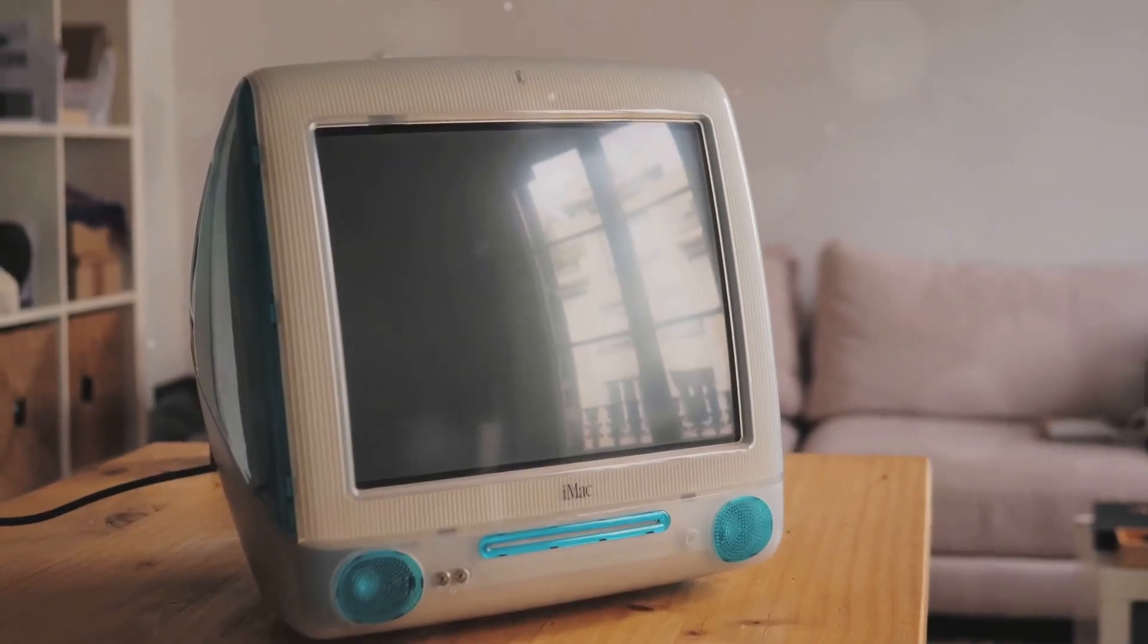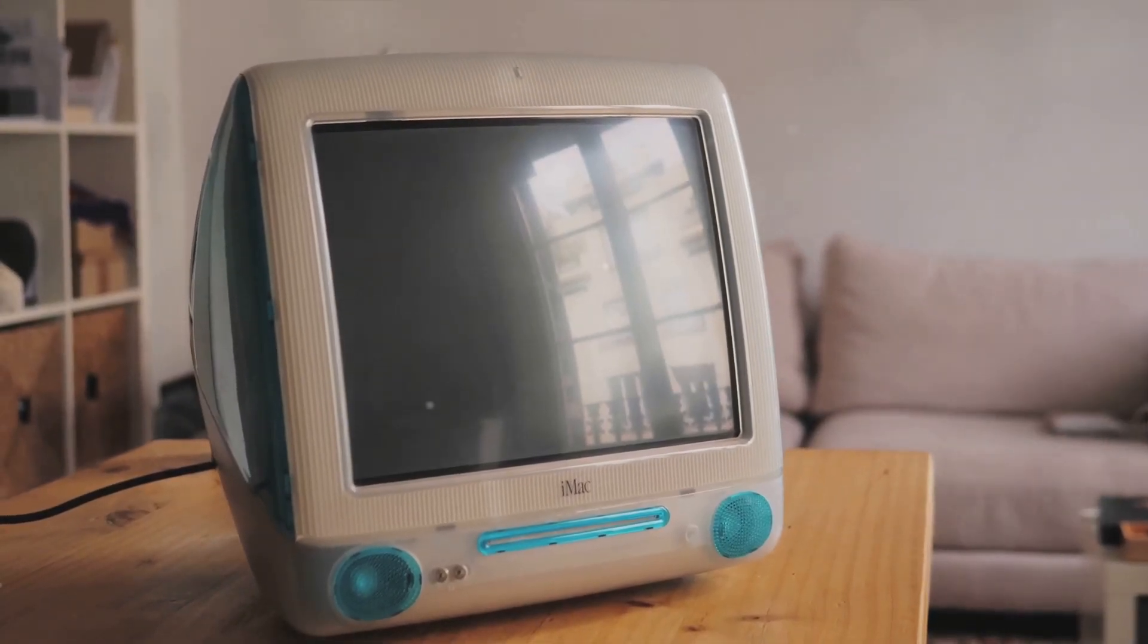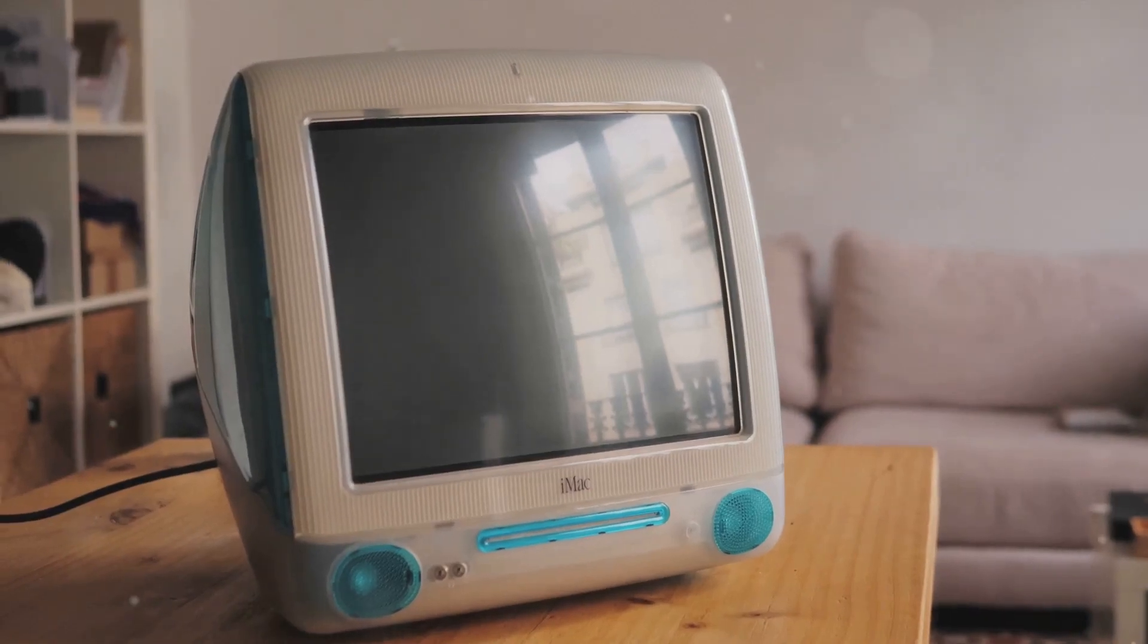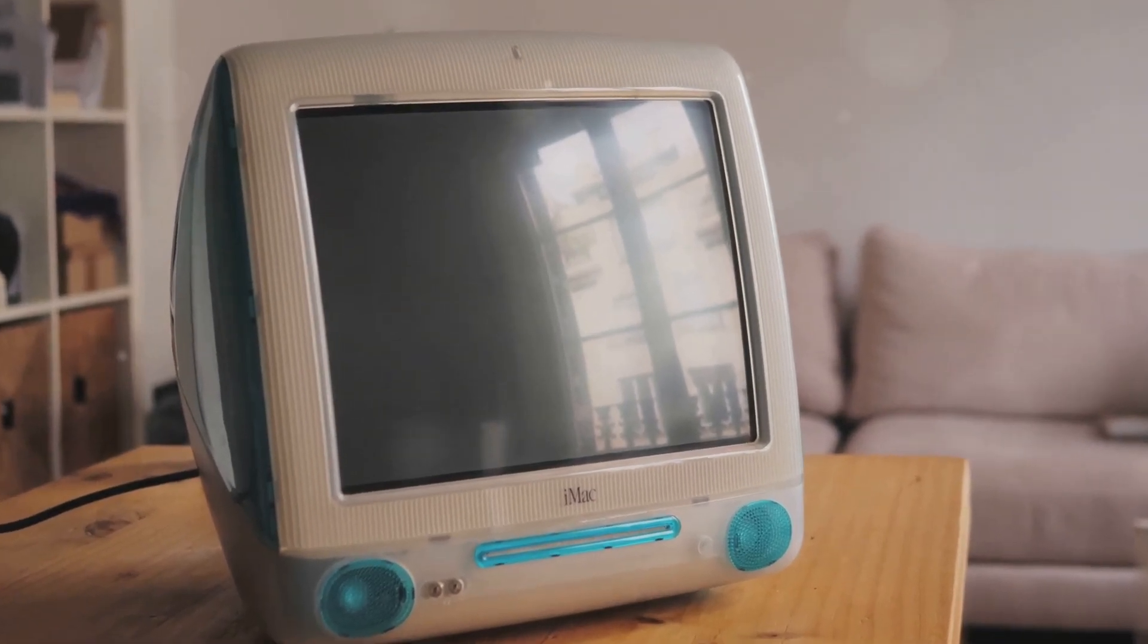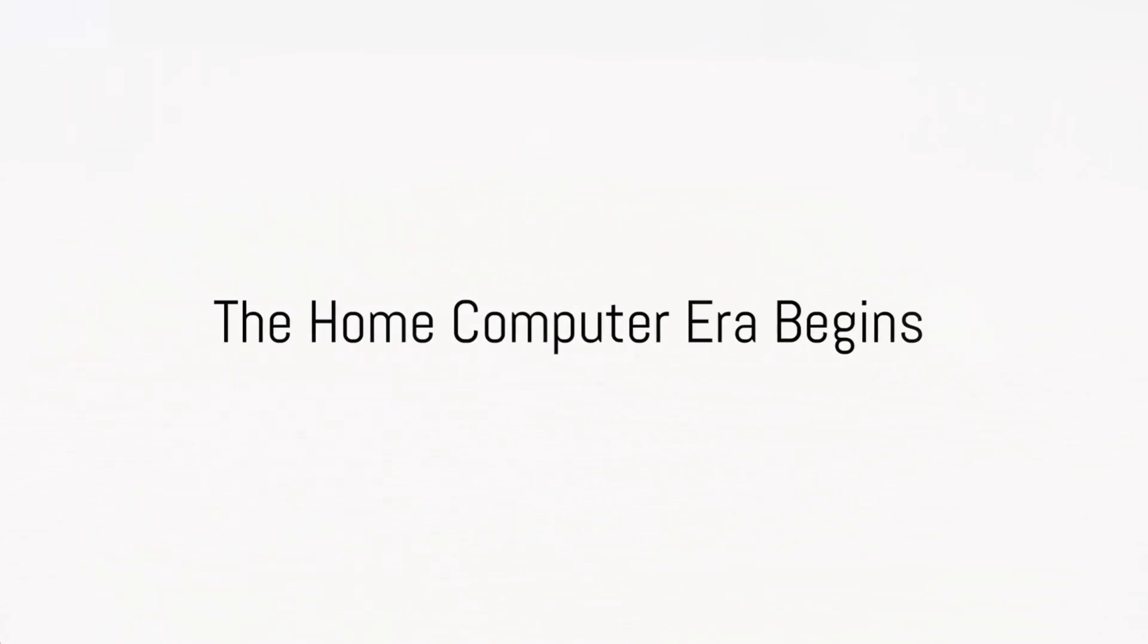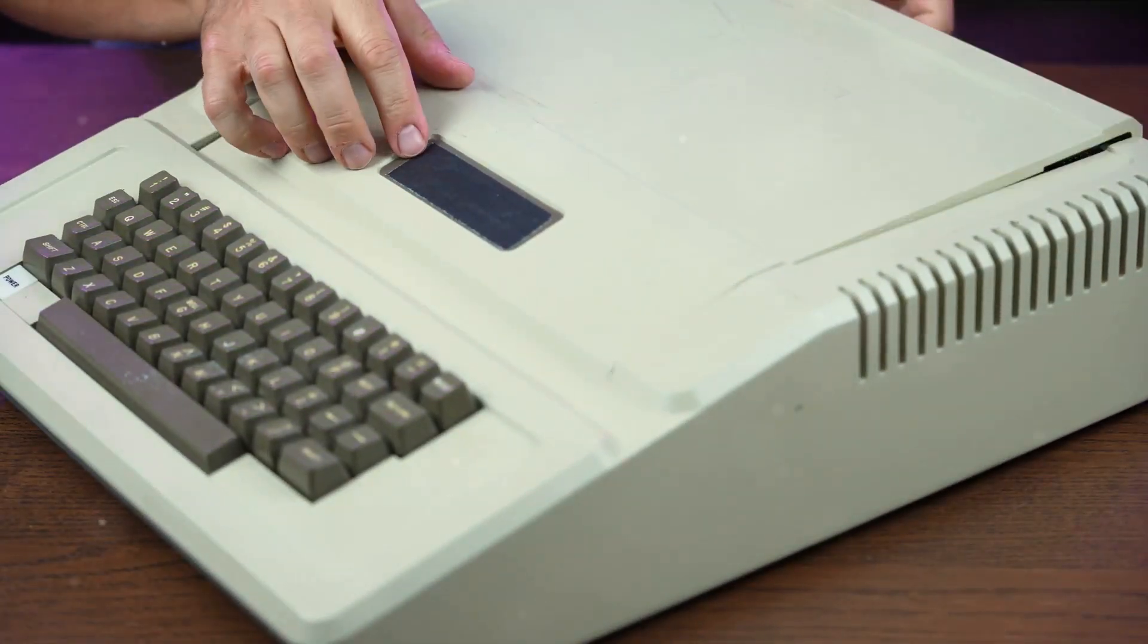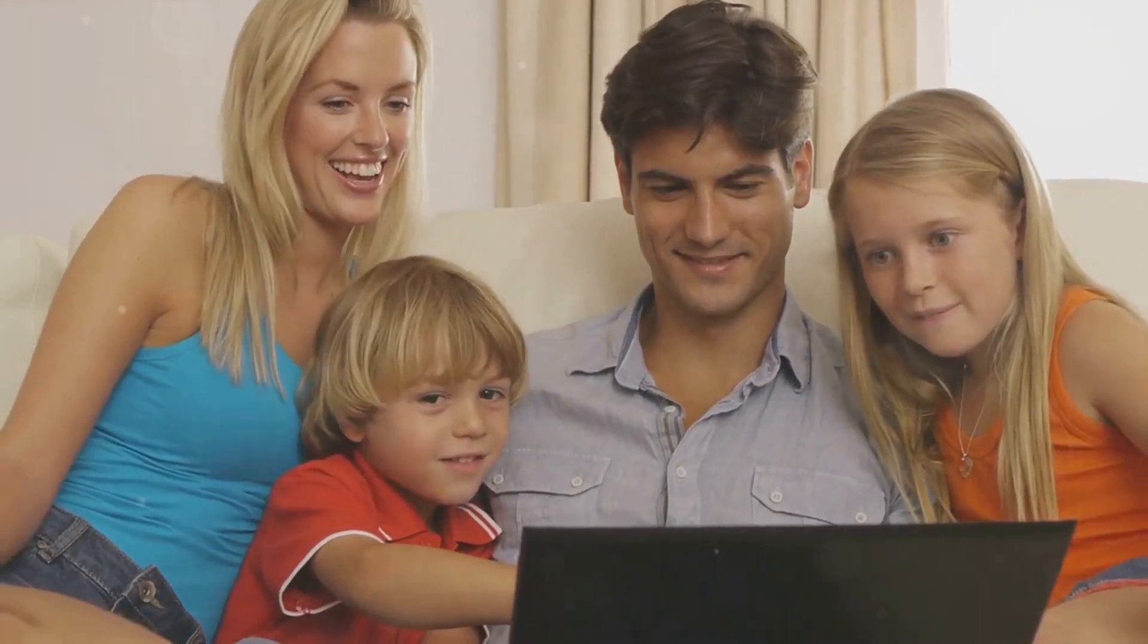The 1980s would see these machines become a common sight in homes across the globe. The Apple II, the Commodore 64, the IBM PC, these machines brought computing into our homes.